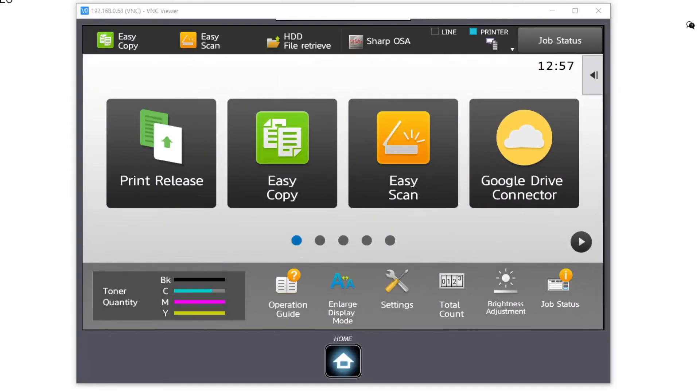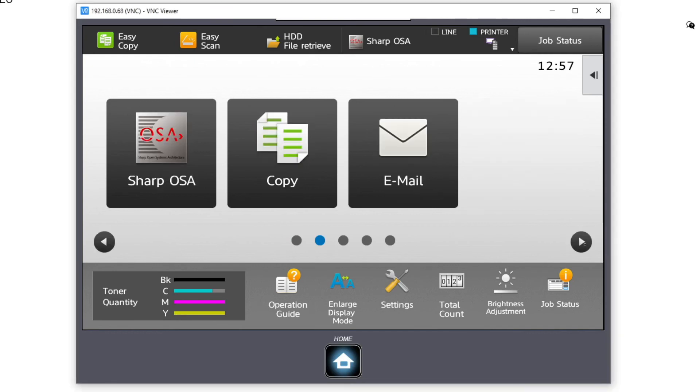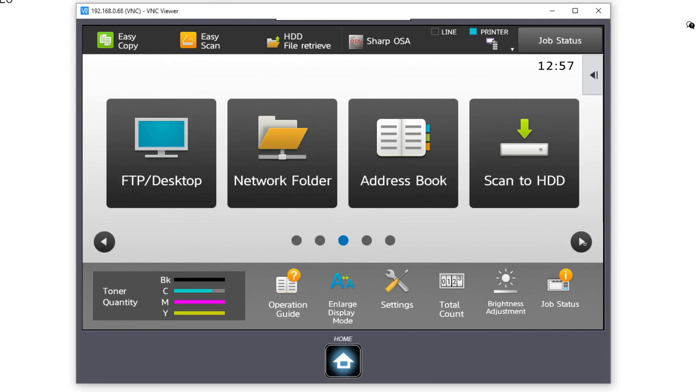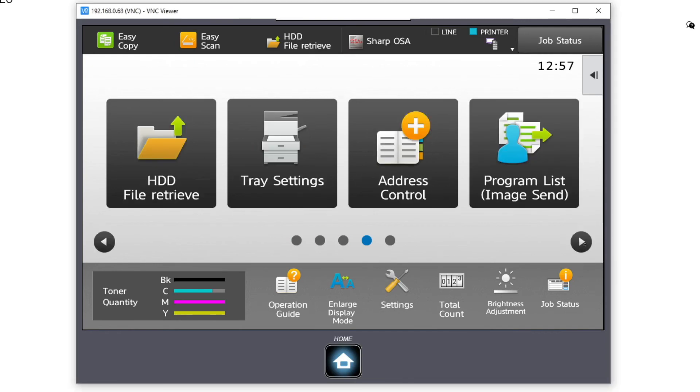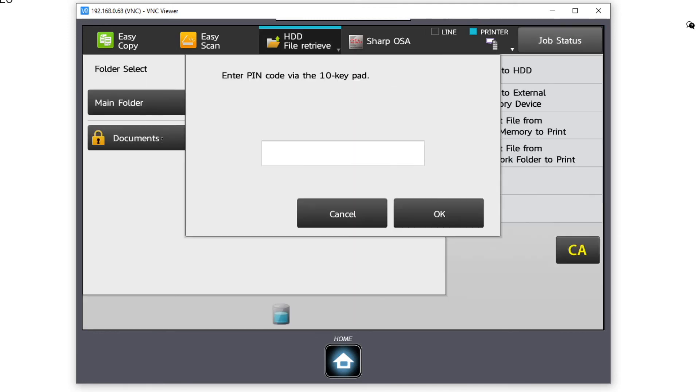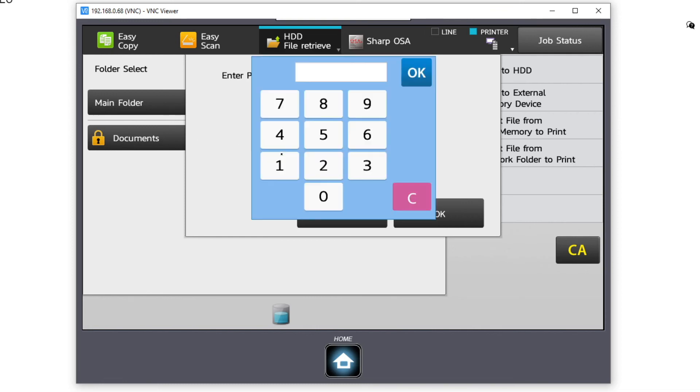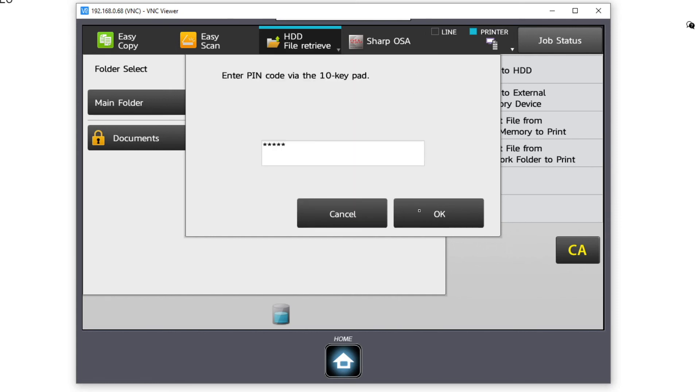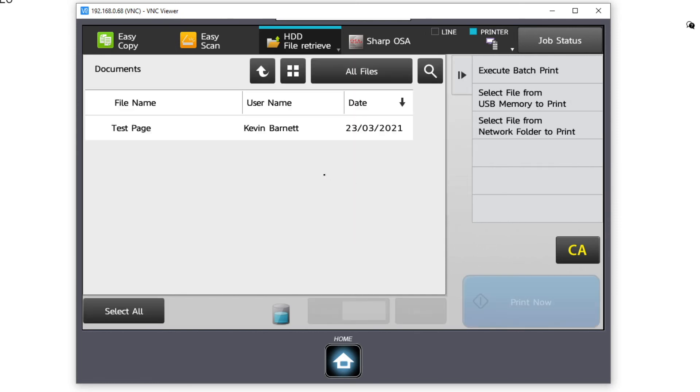To retrieve the document for printing on the MFD, log in if required and scroll to the hard disk, that is HDD file to retrieve. You can then choose the folder that you require, open the custom folder and input the password, followed by OK. You will now see the documents that you have ready to be printed. You can now print these documents or delete the document.